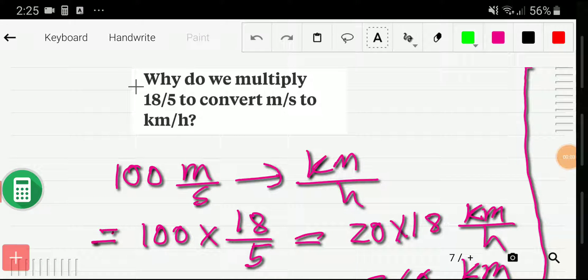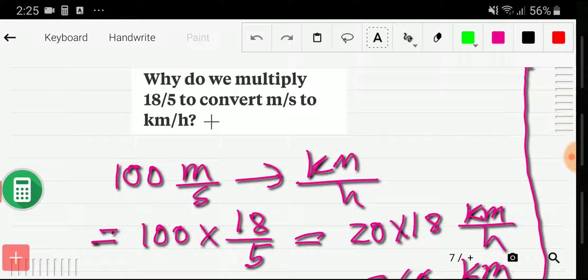Welcome to the channel. Today we are going to learn about the answer to the question: why do we multiply by 18/5 to convert meter per second to kilometer per hour? If you think you are in a confusing phase, then watch this video to the end — you will get a new idea. So when we want to convert meter per second to kilometer per hour, I can take a specific example: 100 meter per second.